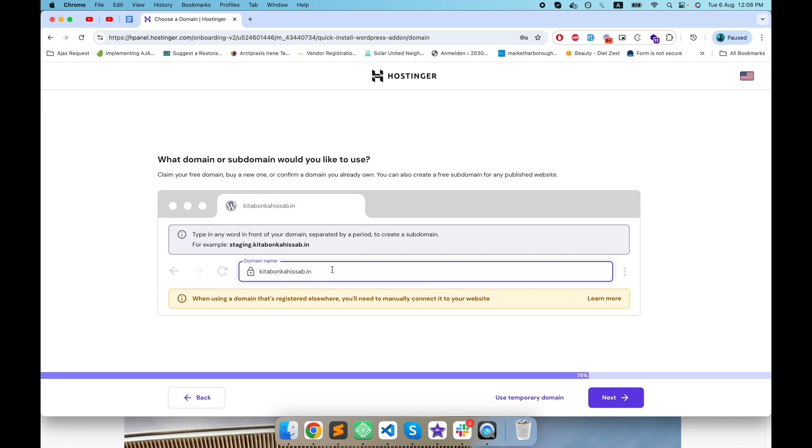It's saying that this domain is registered elsewhere. When you're using a domain name that is registered elsewhere you will need to manually connect it to the website.